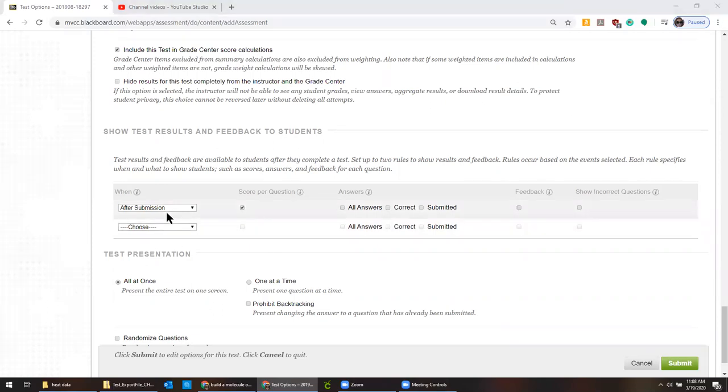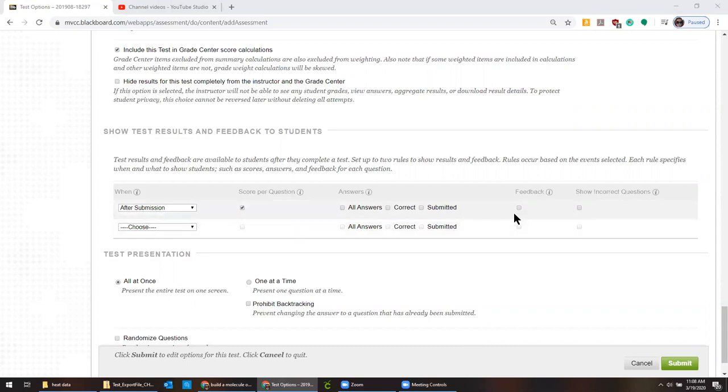The other thing that's really important to do is to double check this. You don't want to be giving people answers in the middle of the process.